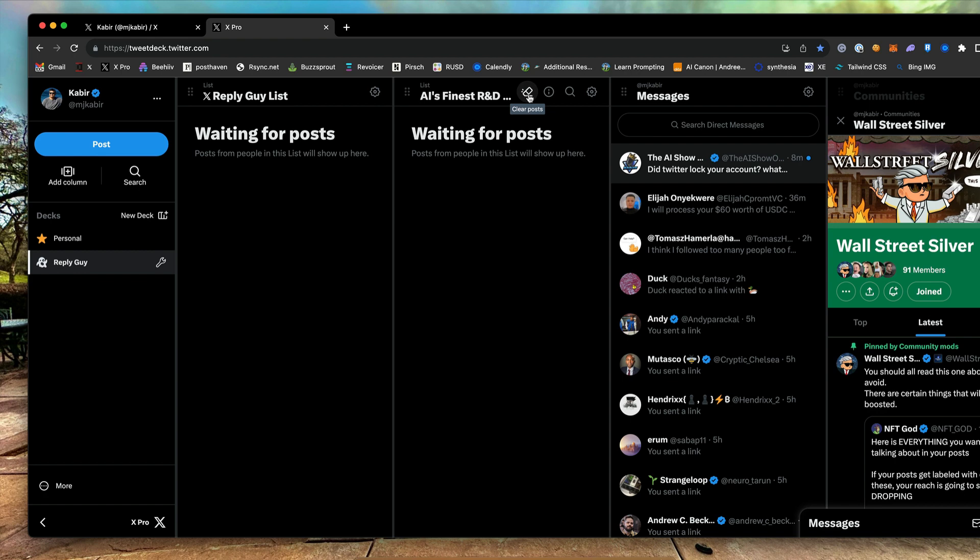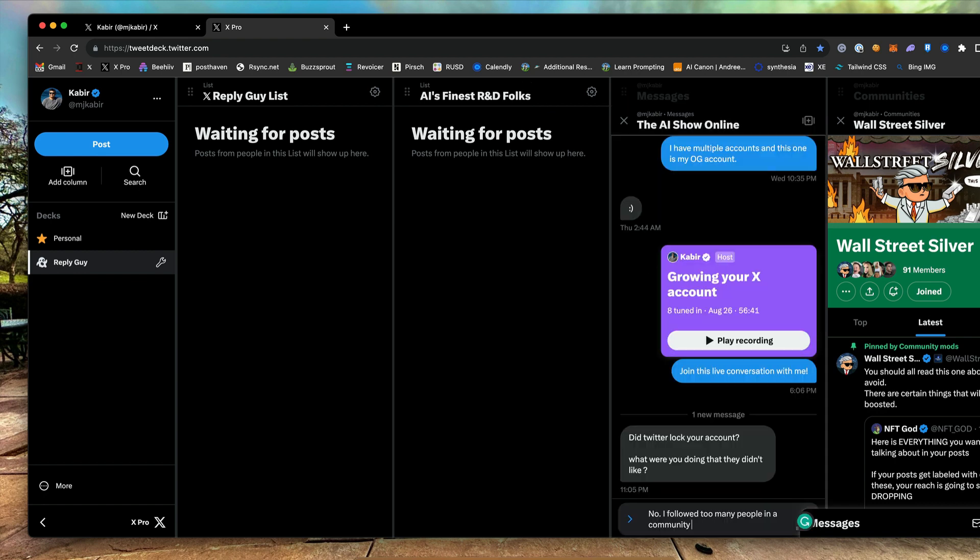You can create more decks. So you can have multiple decks and organize your interests as you wish. Hope you now know how the X-Pro deck works. Thank you.